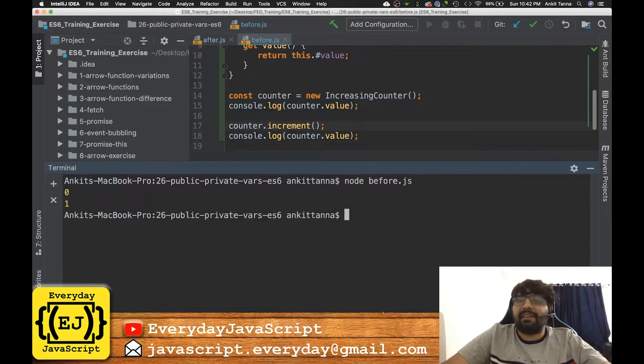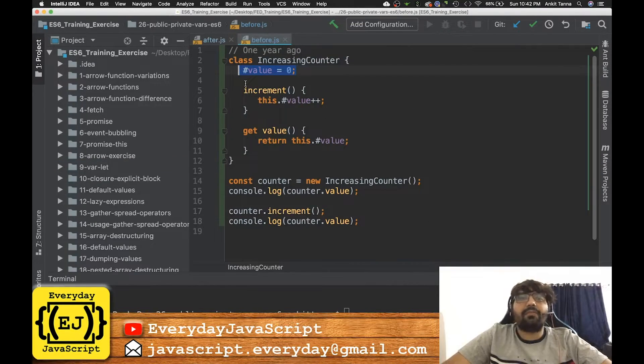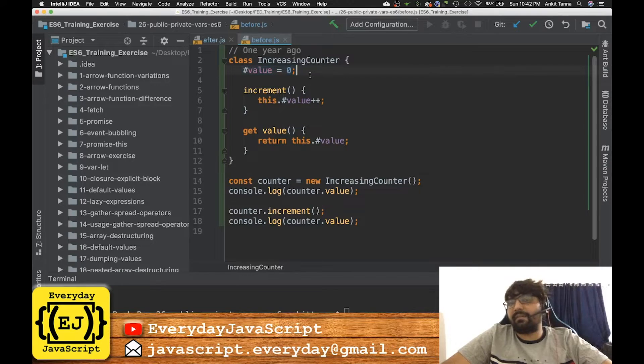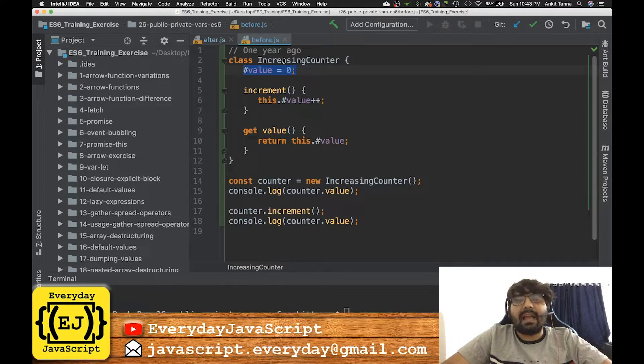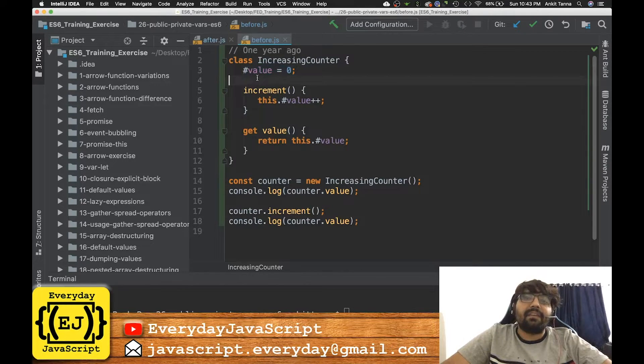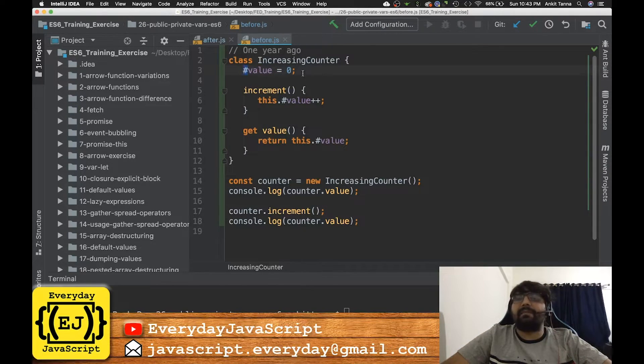And we get the output. So we have learned two things over here: we no longer need the constructor in order to declare the properties of a class, and we can now declare private and public variables.